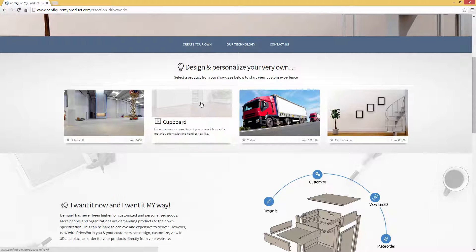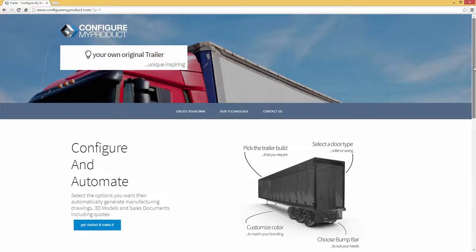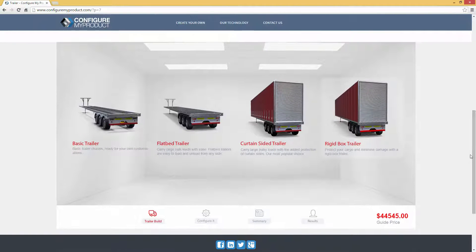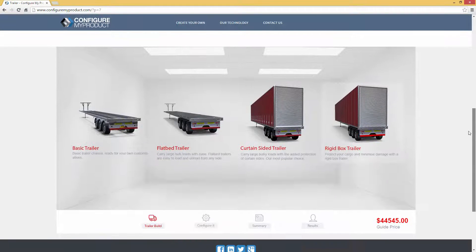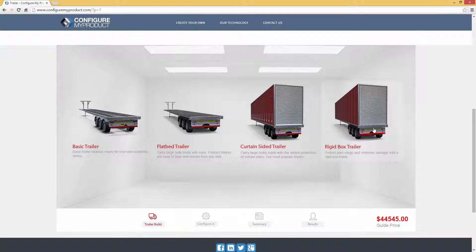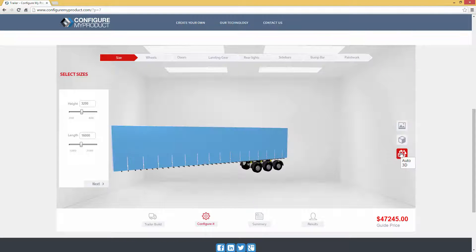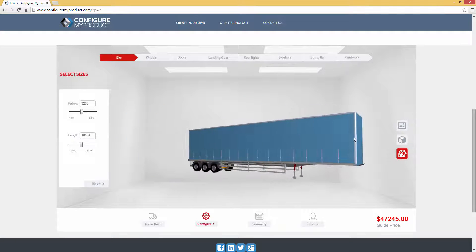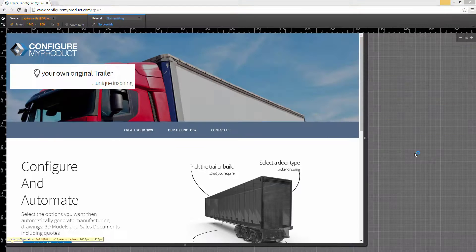At ConfigureMyProduct.com, we've set up an example of a website where your sales teams, distributors, dealers and customers can configure and order custom products online. You can easily embed your sales configurators into your existing company website — the outer area is the website itself and the inner panel is DriveWorks Pro. The configurator has been styled to match the look and feel of the website including any company branding. DriveWorks Pro can detect the device type you're using and adjust the layout of the screen to suit the size and orientation of the device.